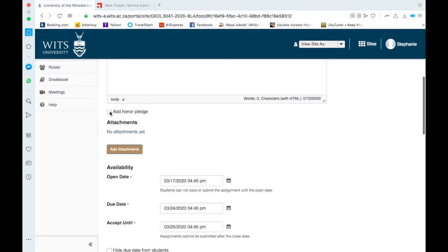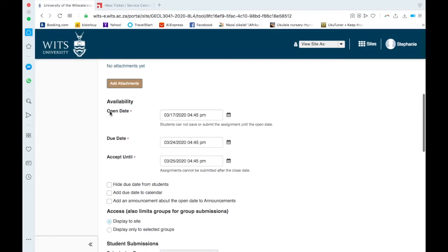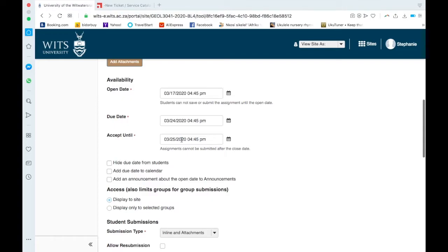You can also, I forgot, appears click on Add Honor Pledge, the students would have to acknowledge that it is their own work. Open date, due date, and accepted till. So open date obviously whenever you want to open, due, and then accepted till. And this is quite useful just in case, like I've had before, students put it uploaded and it didn't, and blah blah blah.